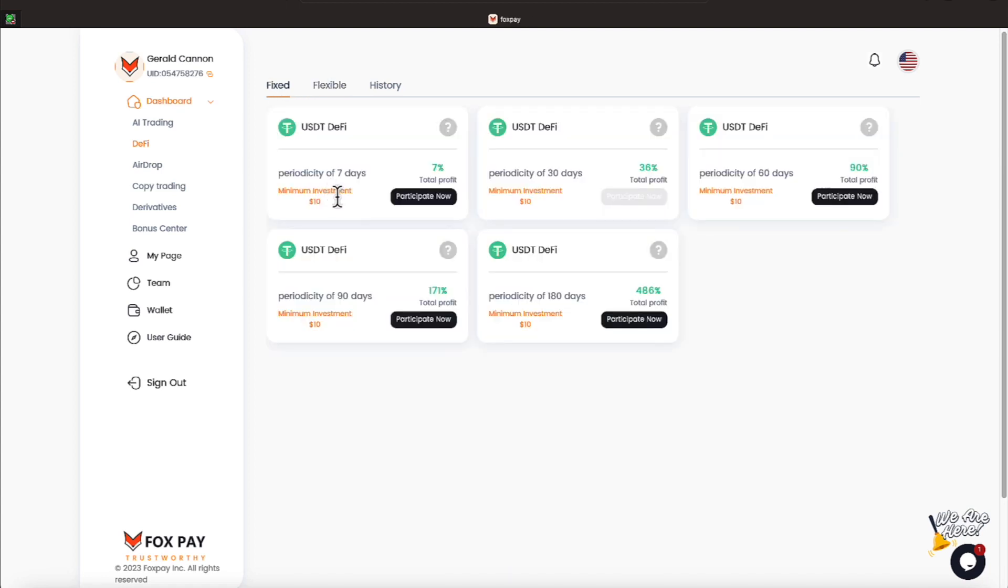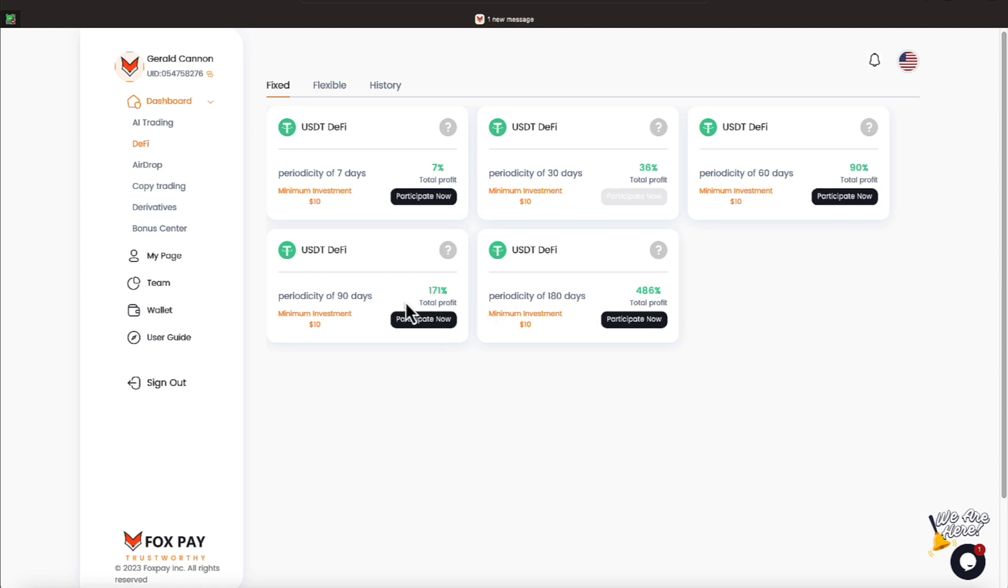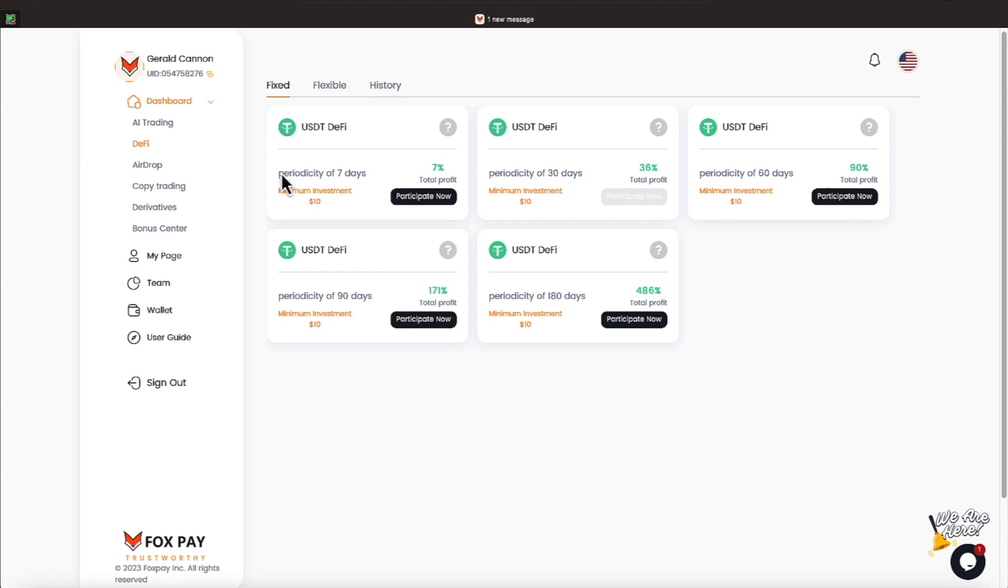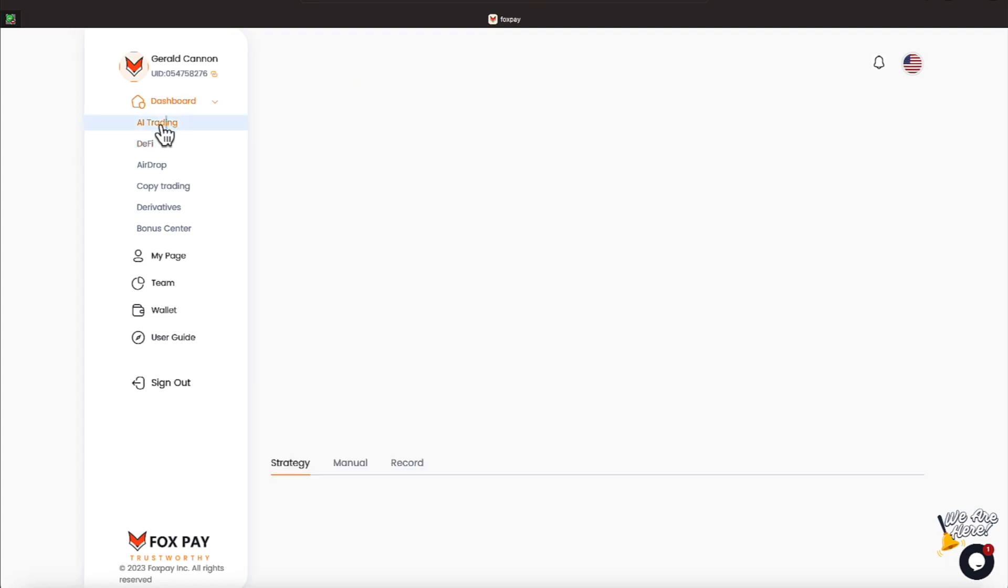Now, on this fixed plan, it still requires a minimum investment of $10. And on the highest plan, earning 486%, that calculates out to 2.7% per day. And then the 90-day plan, which is 171%, is going to calculate out to 1.9% per day. And the 60-day plan, earning 90%, is going to calculate out to 1.5% per day. And this 30-day plan gives you a total of 36%, and that's 1.2% per day. And this was pretty easy to figure out. 7% divided by 7 gives you 1% per day. So that's kind of how things are going to progress with that.